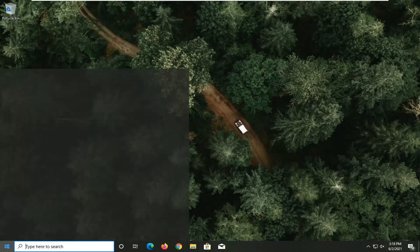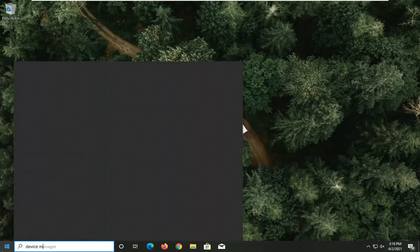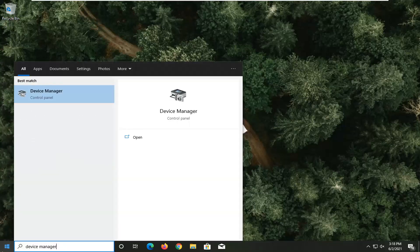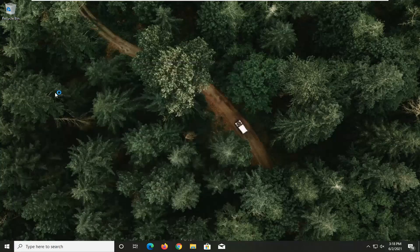All you have to do is open up the start menu, type in Device Manager. The best result should come back with Device Manager listed directly above Control Panel. Go ahead and left click on that.